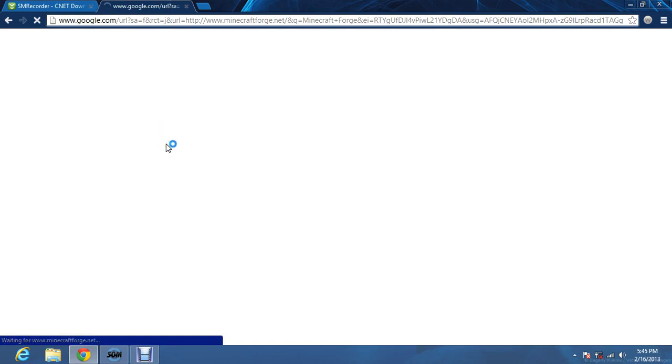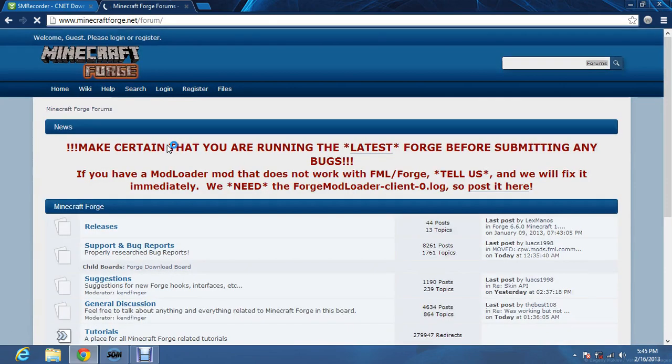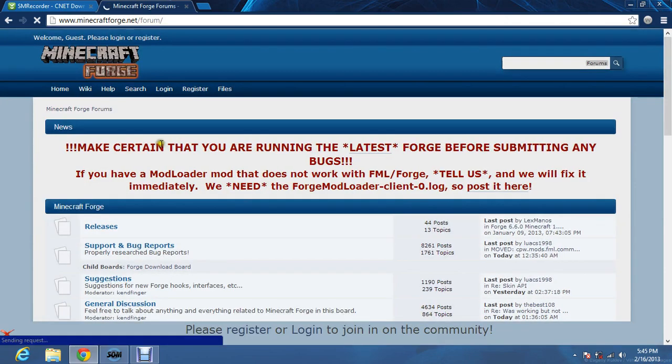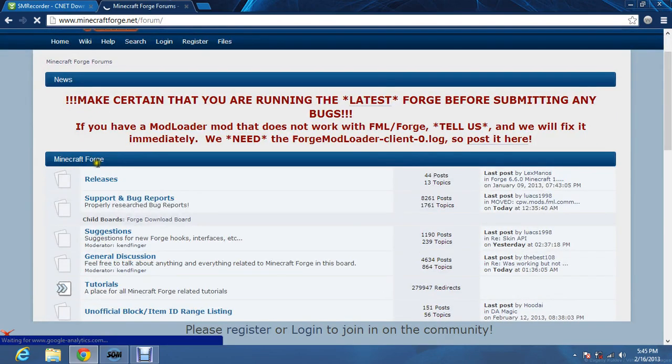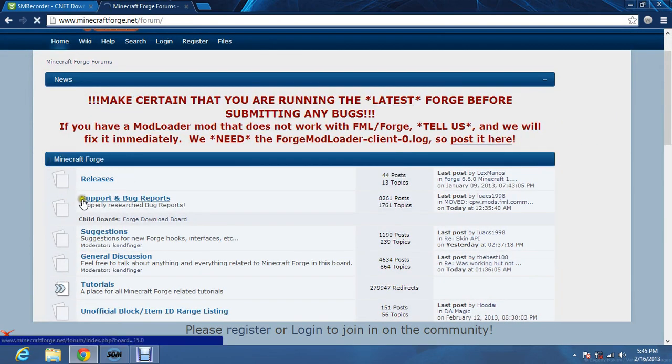Just wait for it to load. Then, you click on releases right here.